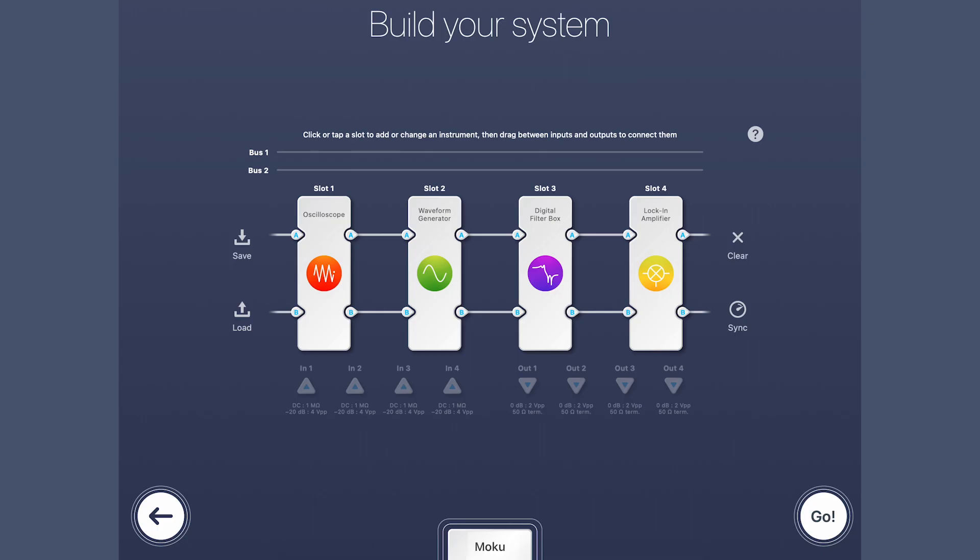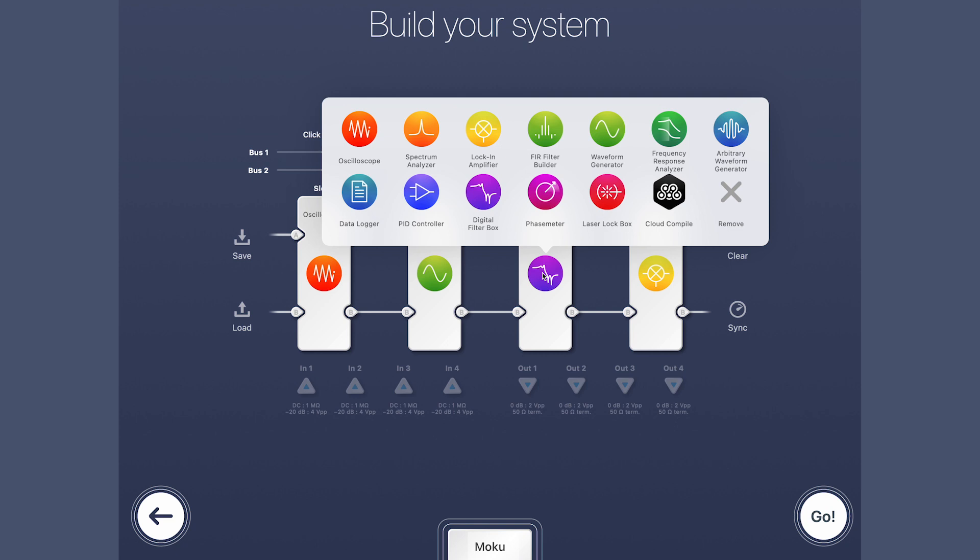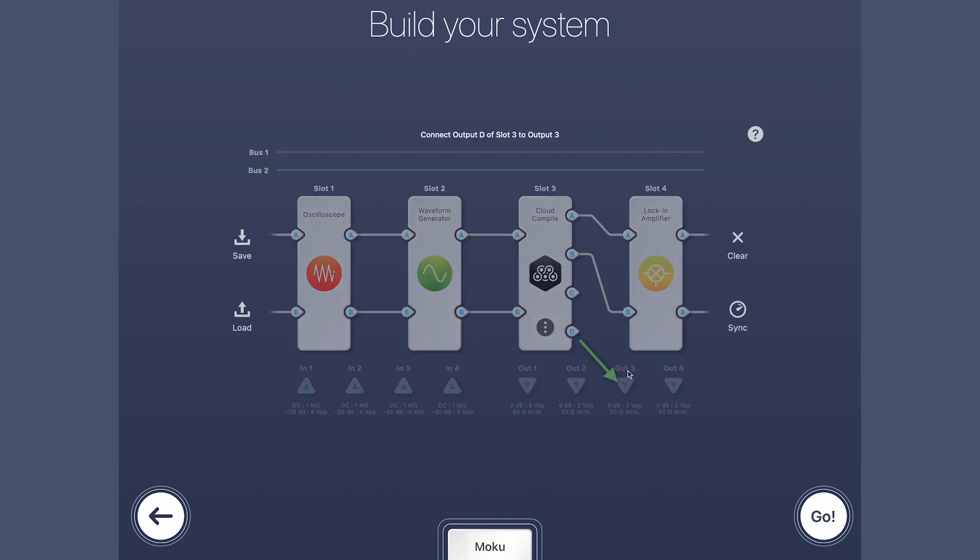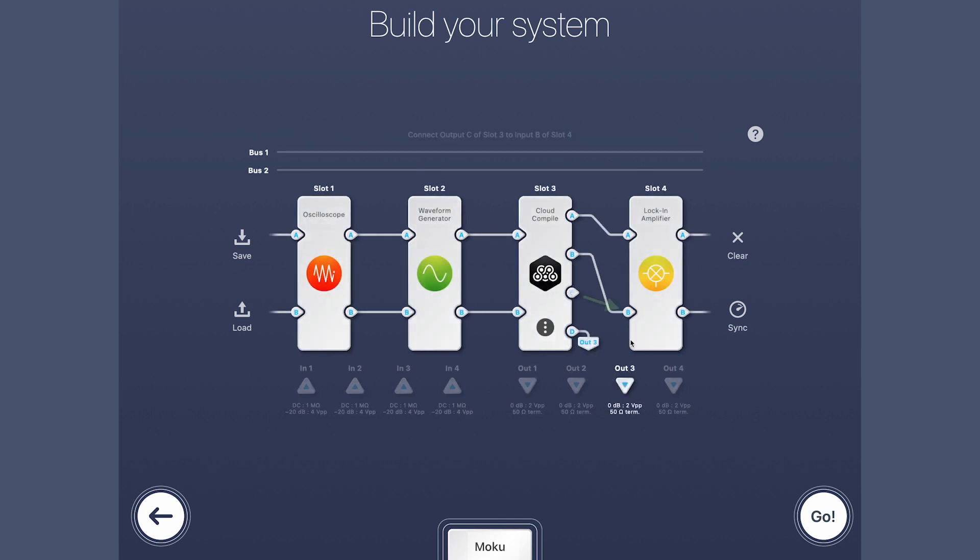Beyond the 12 plus instruments available on Moku devices, MCC lets you incorporate custom, real-time digital signal processing algorithms directly onto the device's FPGA.